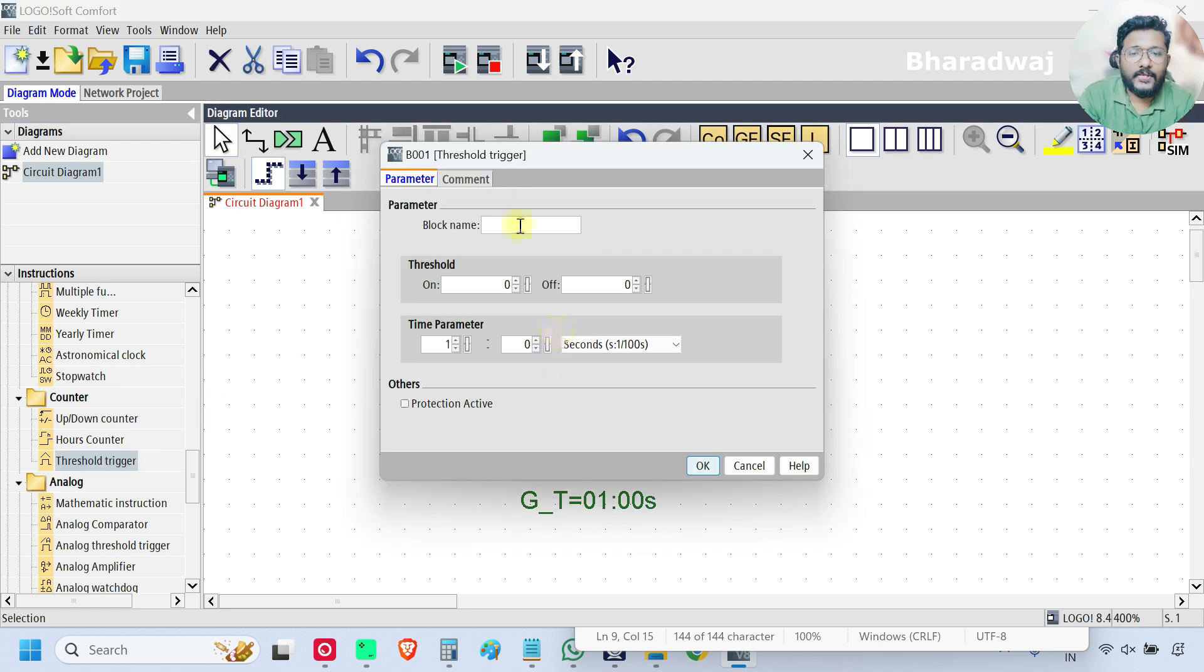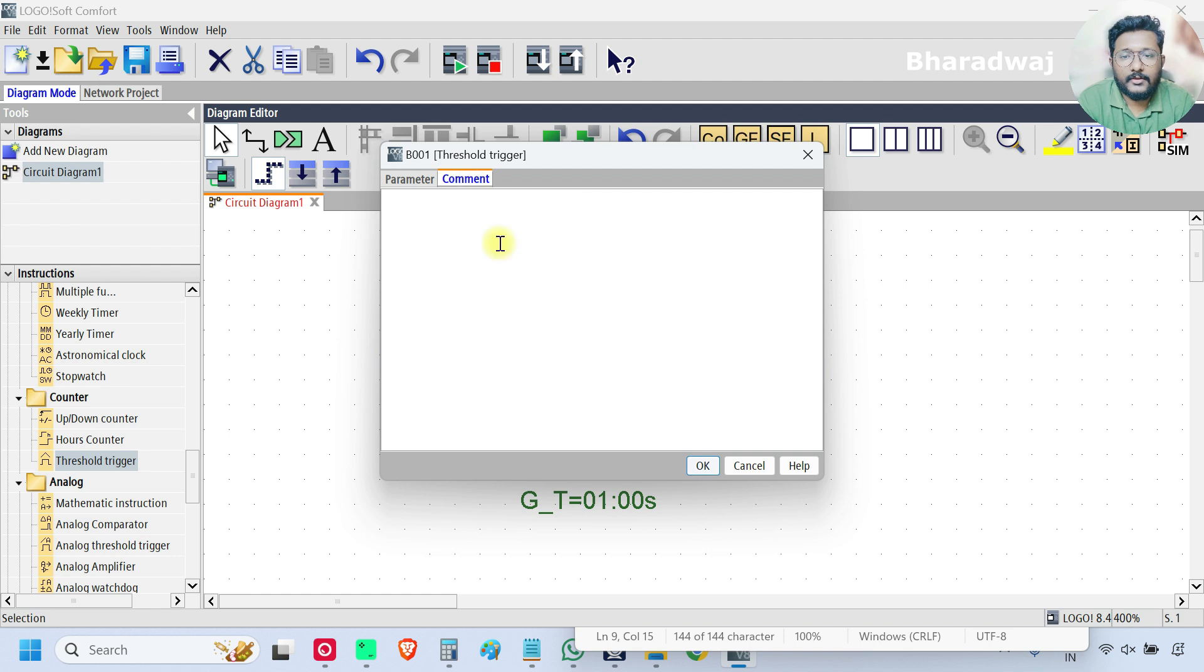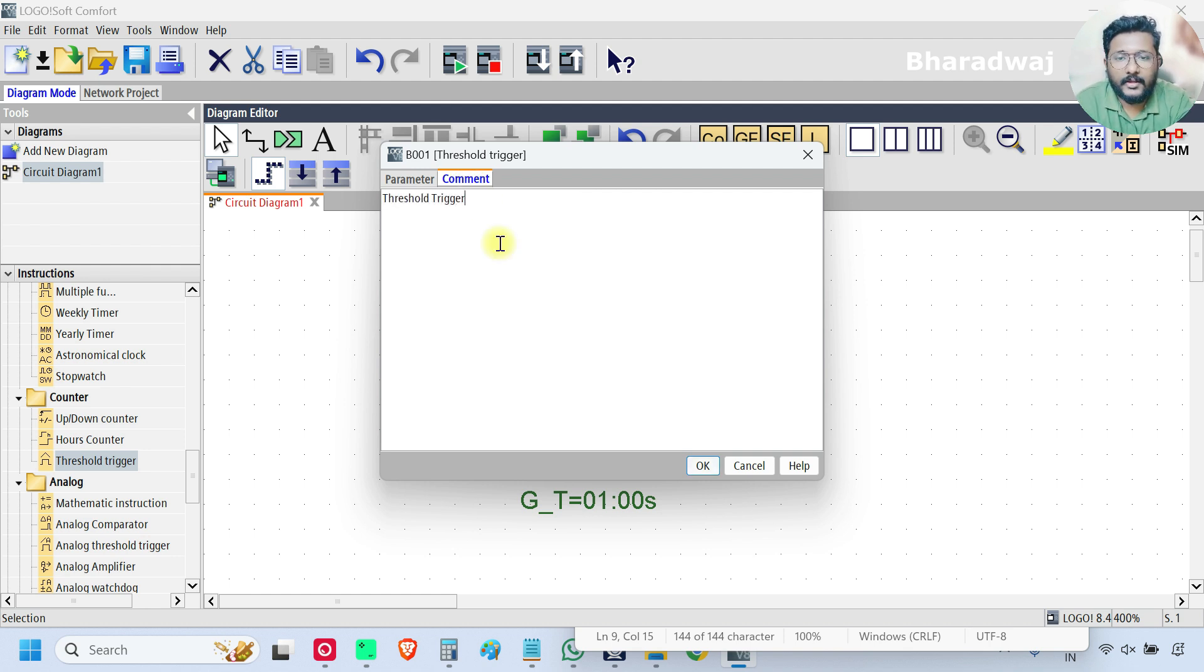Give the comment Threshold Trigger. This is the block name.